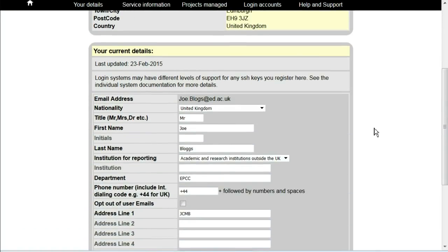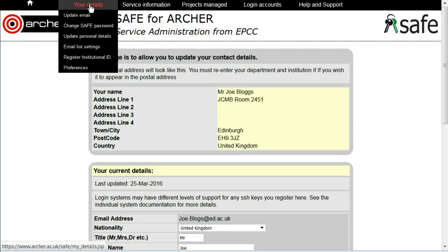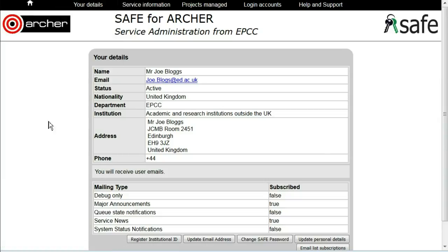Make the changes that you wish to make. Scroll down and click commit update to save those changes. When you go back to your details, you will see the revised information.